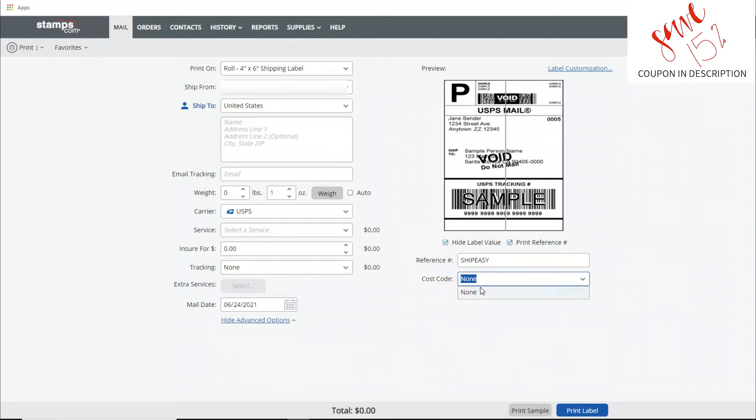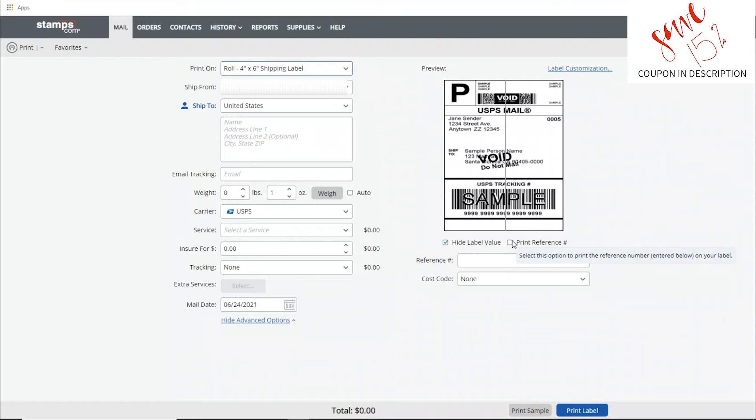You can go ahead and pull up the order, contact the customer, double check the address, and then throw another label on there and it is out the door.